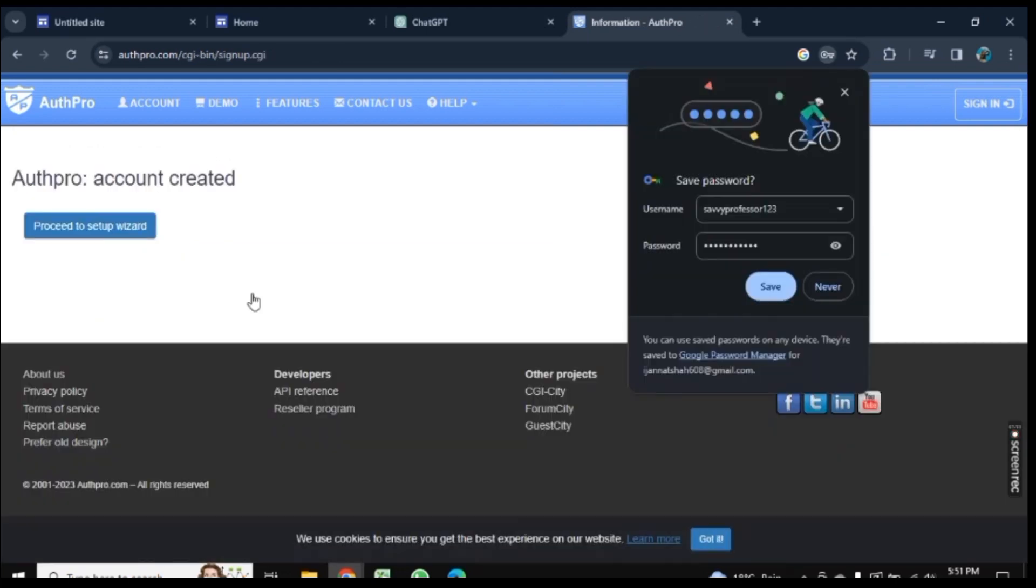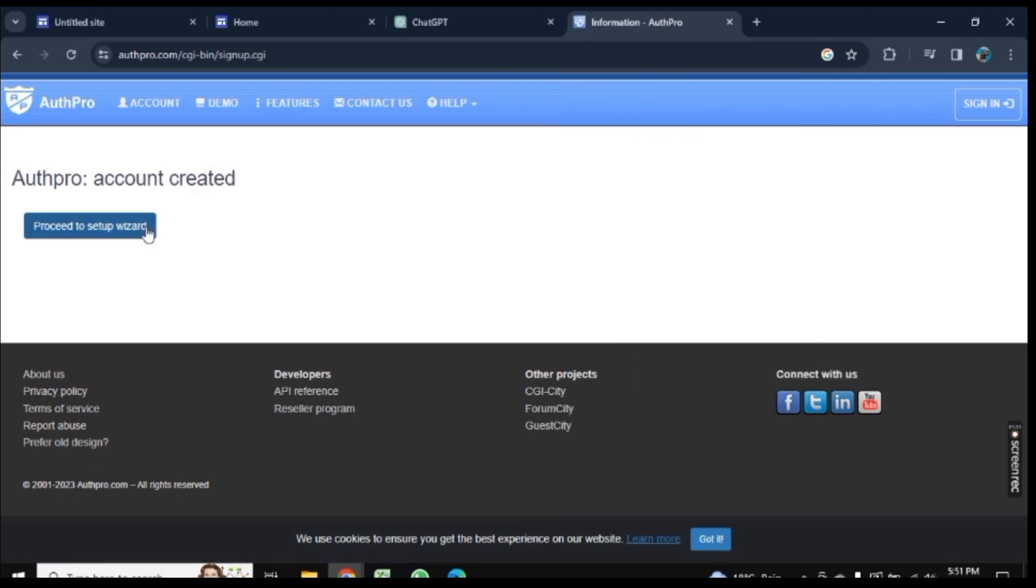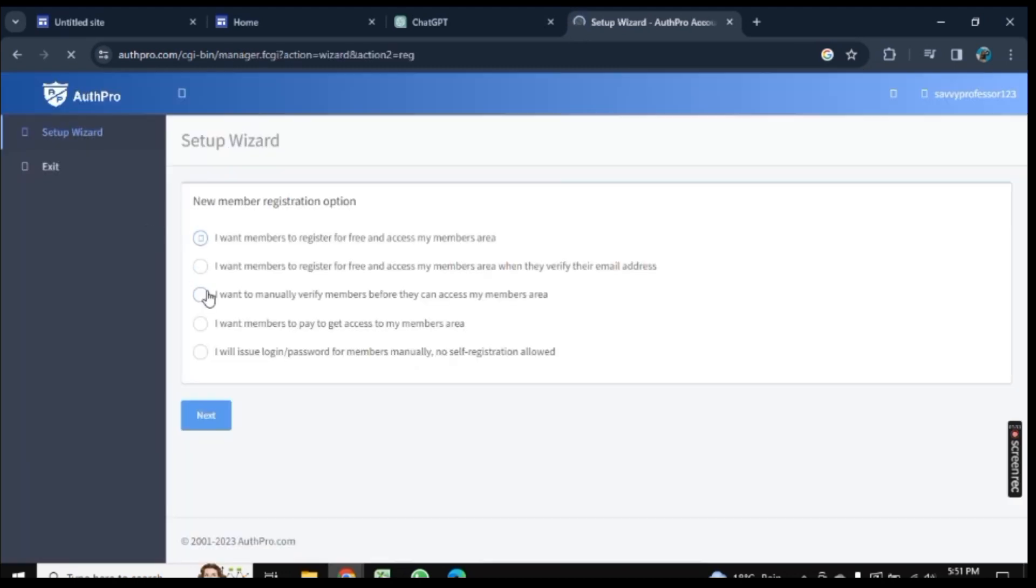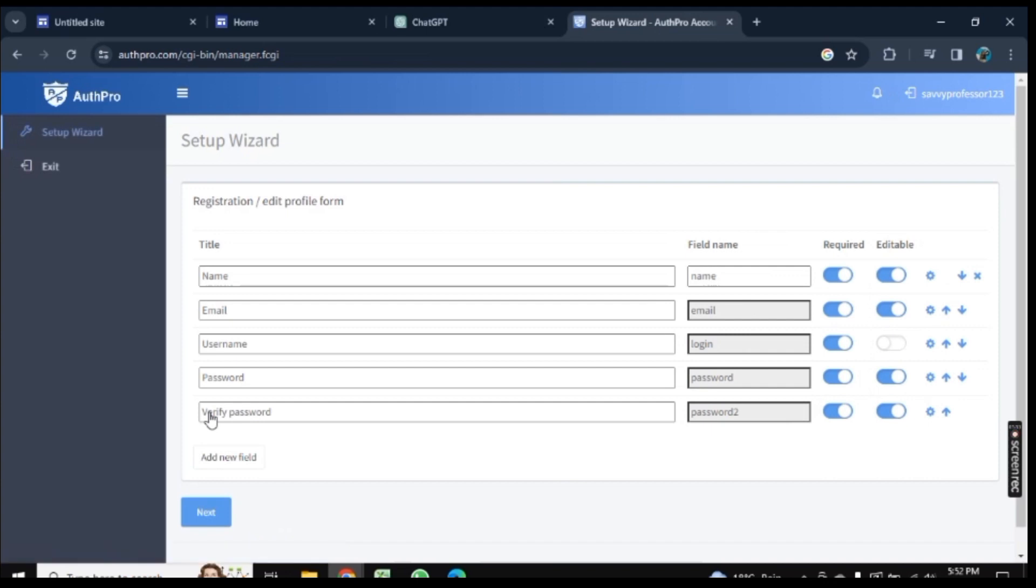The account is created. Click on Proceed to Setup Wizard here. Let's go with the second option here: I want to register for free. Now go to Next.